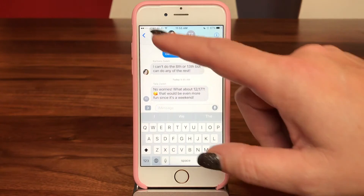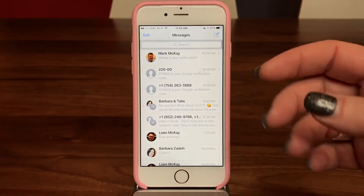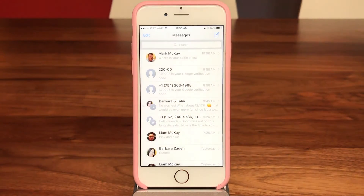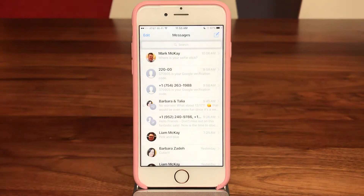So now I've set it up. Whenever someone replies to that thread I will not get notified. It's really easy to do and you won't get overwhelmed with your group notifications.